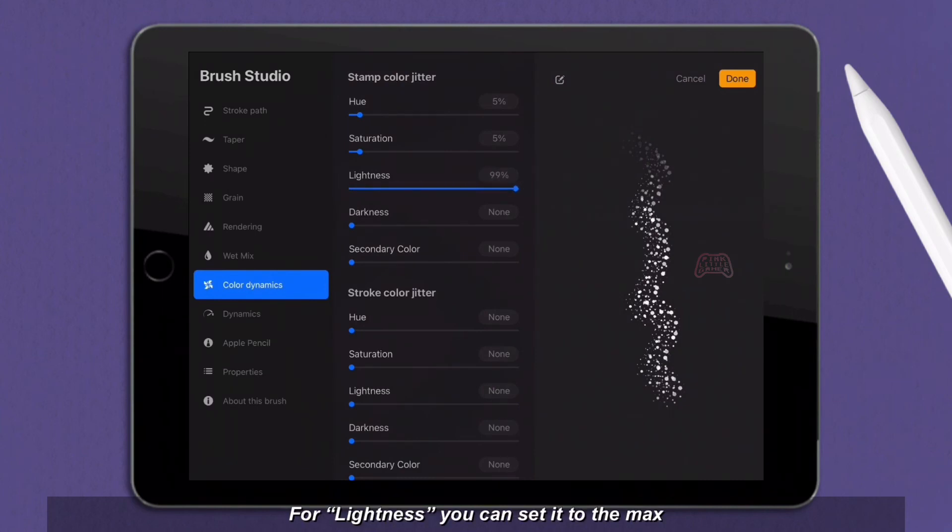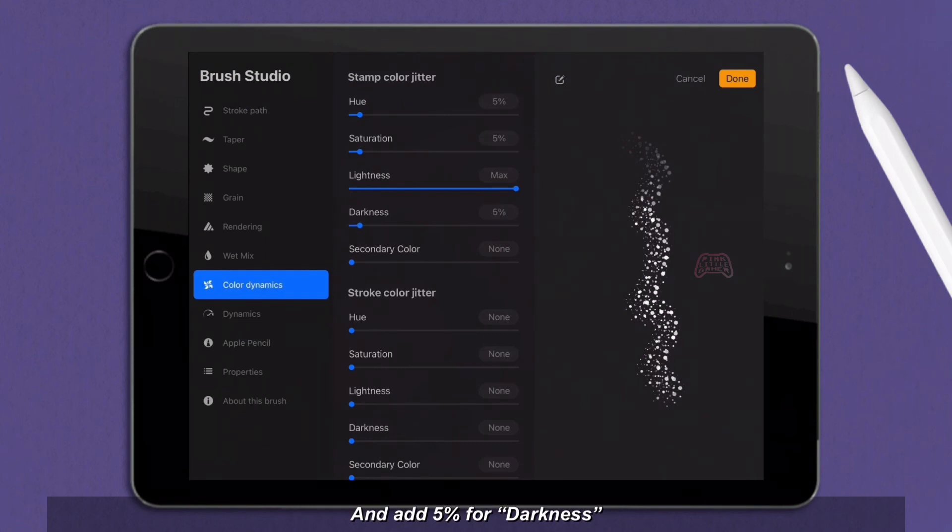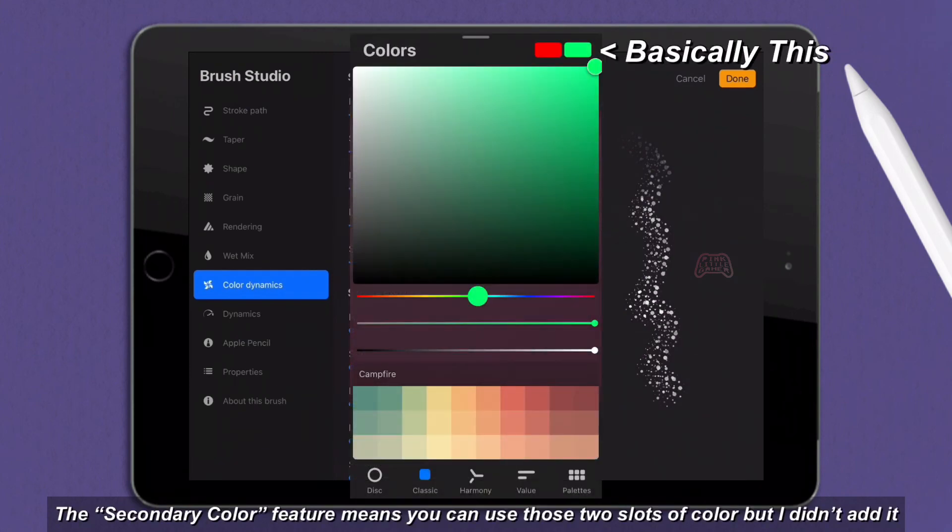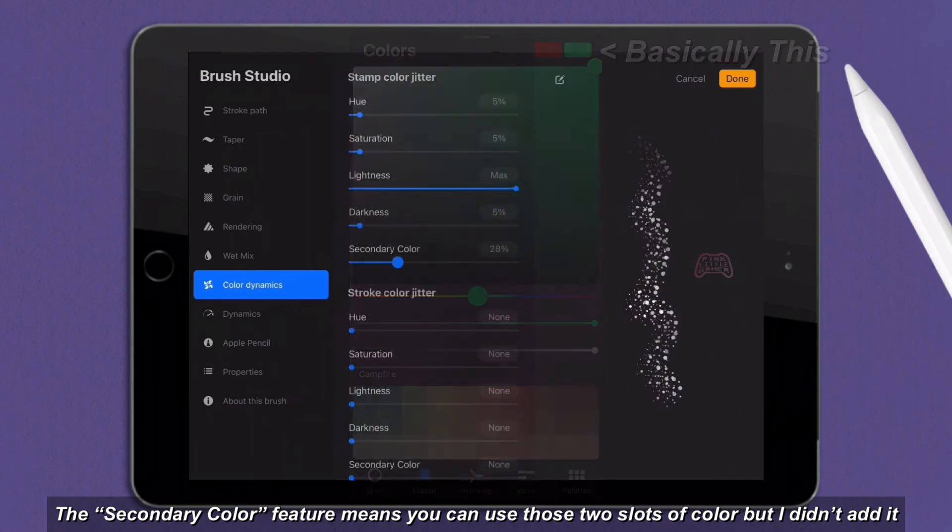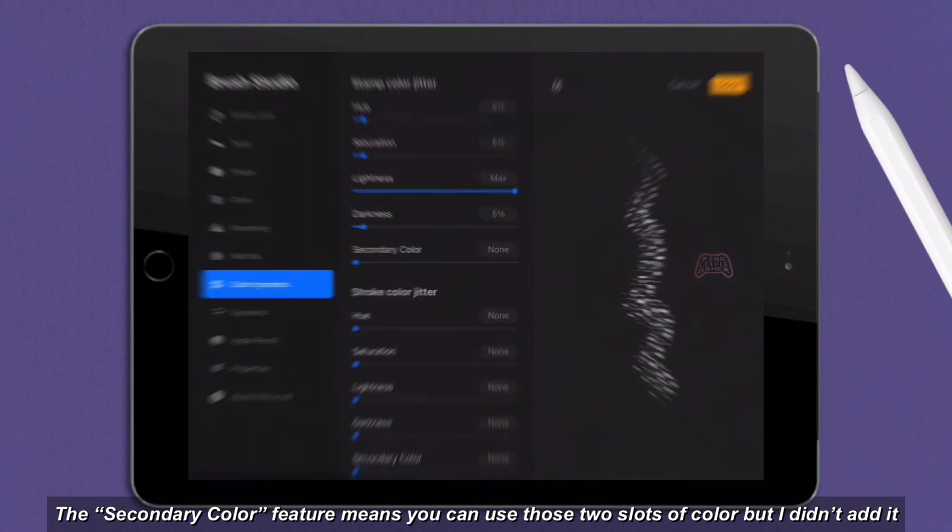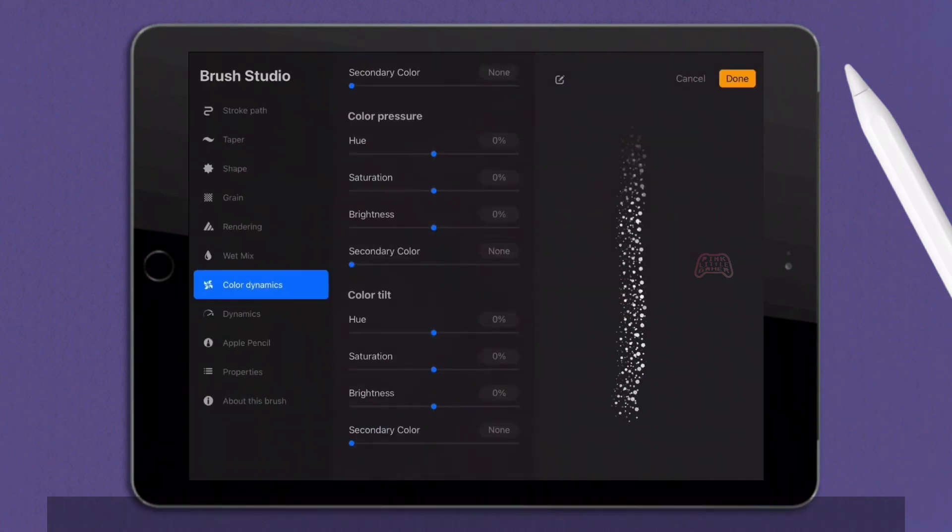For lightness, you can set it to the max and add 5% for darkness. The secondary color feature means you can use those two slots of color, but I didn't add it.